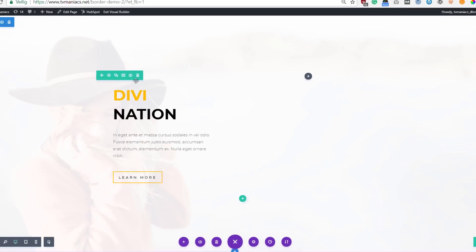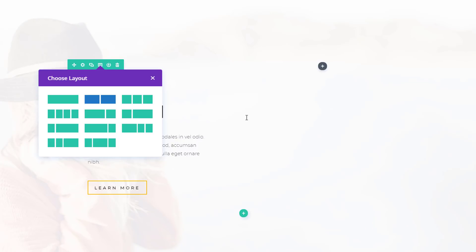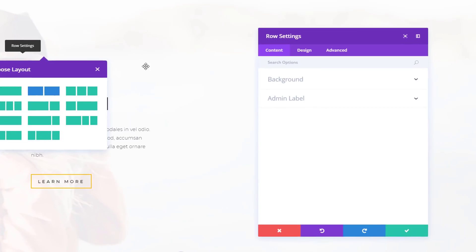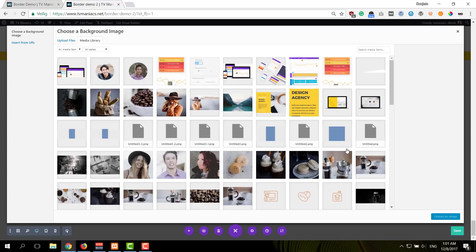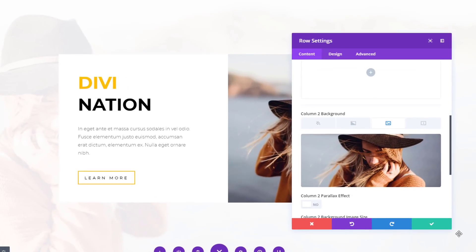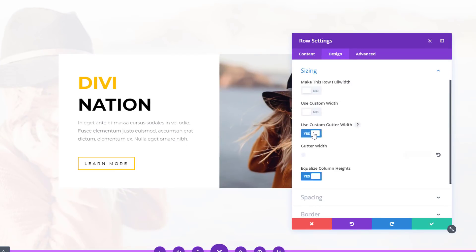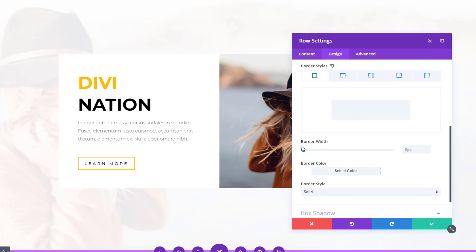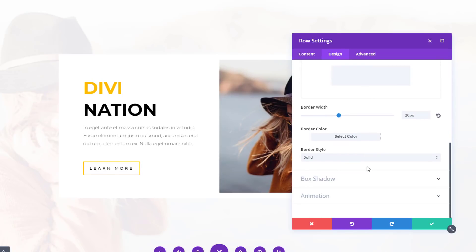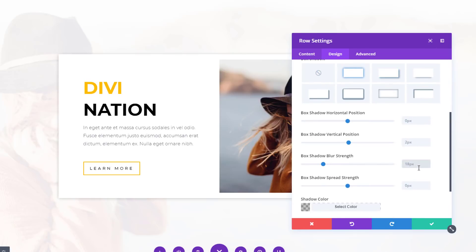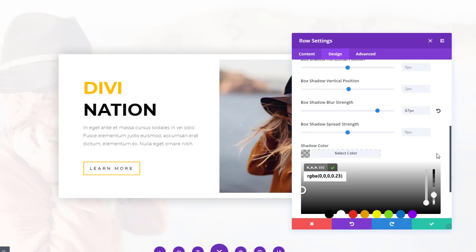Let's move on to the next example. For this example I'll be needing a row with two columns. I'm immediately going to open the row settings and add a white background to the background subcategory. I can add a background image to the second column. Then I'll move on to the design tab, enable the use custom gutter width option, and use a value of one. I'll open the border subcategory and use a border style for all of the sides with 20 pixels as my border width and a white color. Last but not least, I'm going to use a box shadow as well, which you can see on the screen and find in the blog post link in the description.